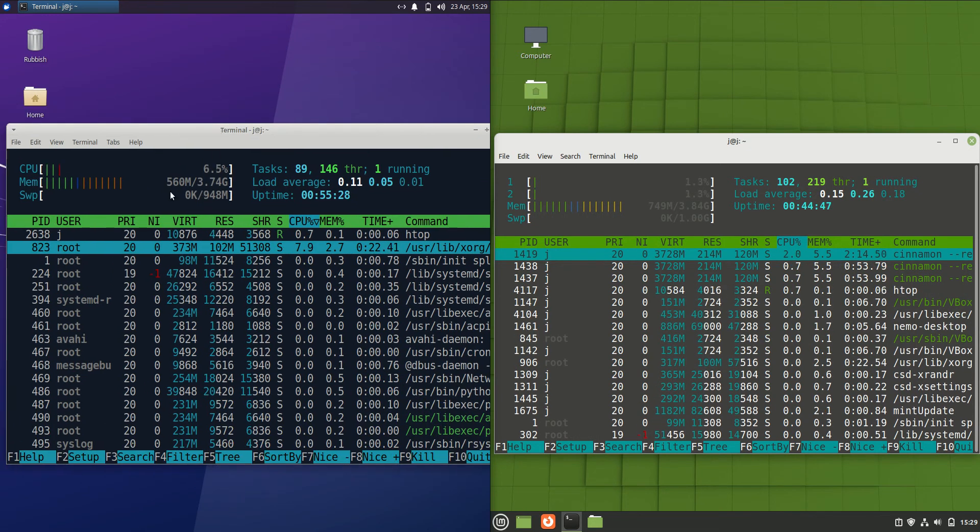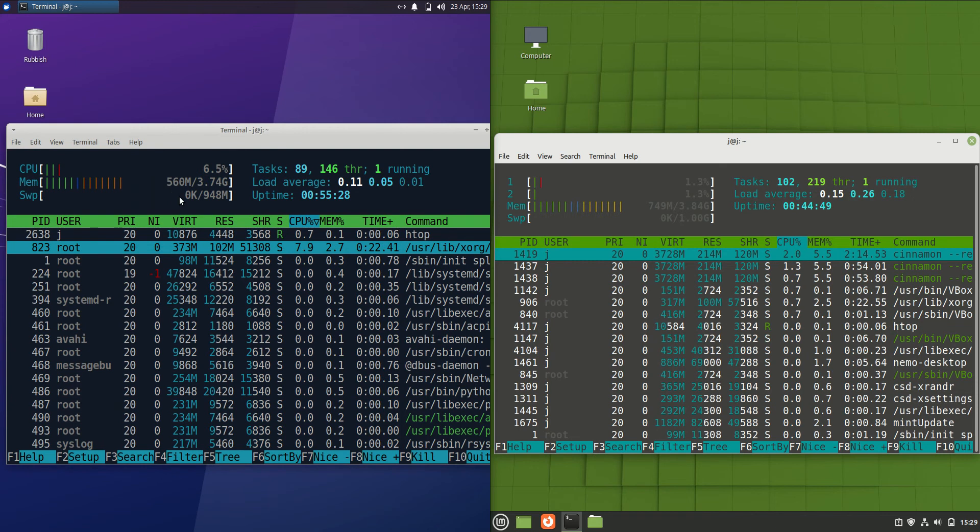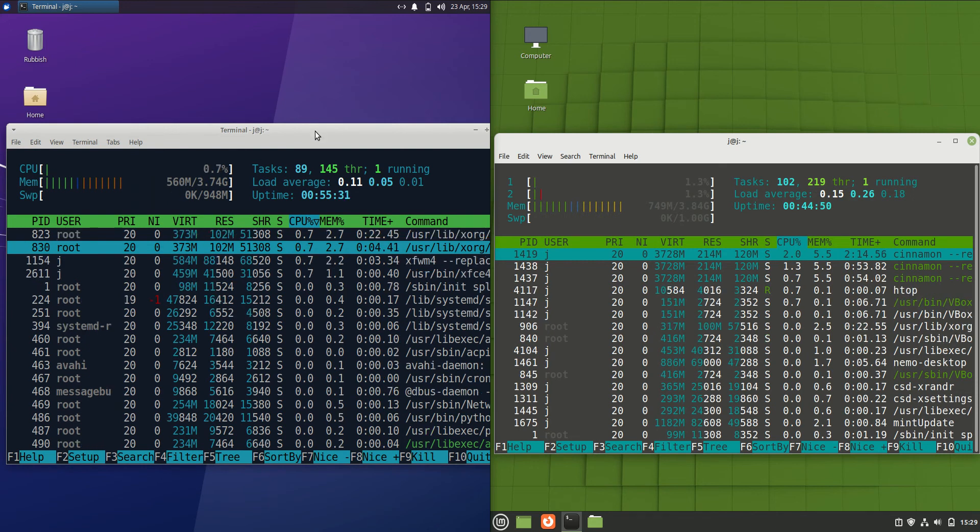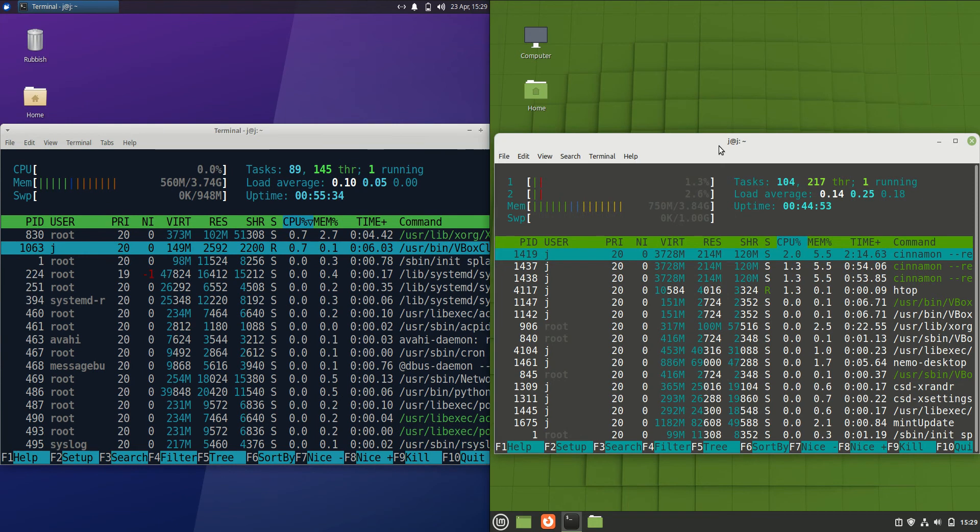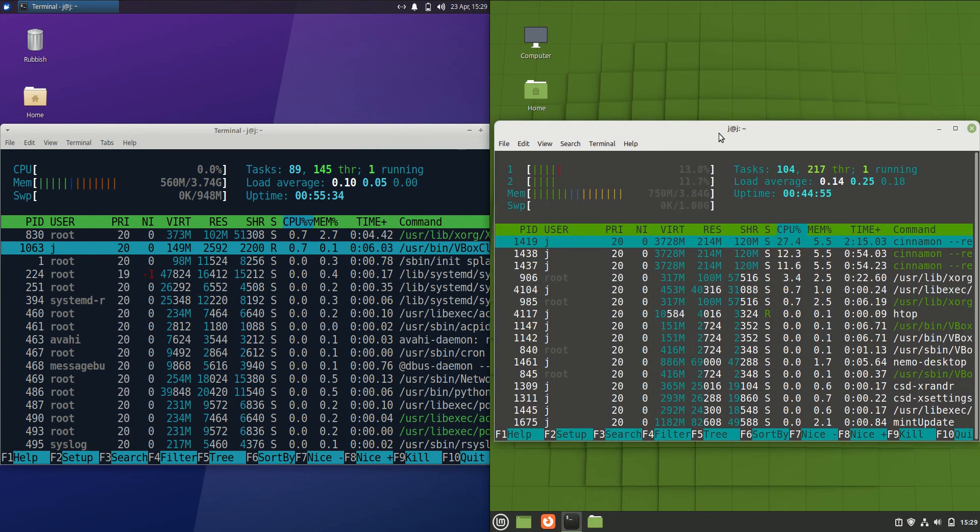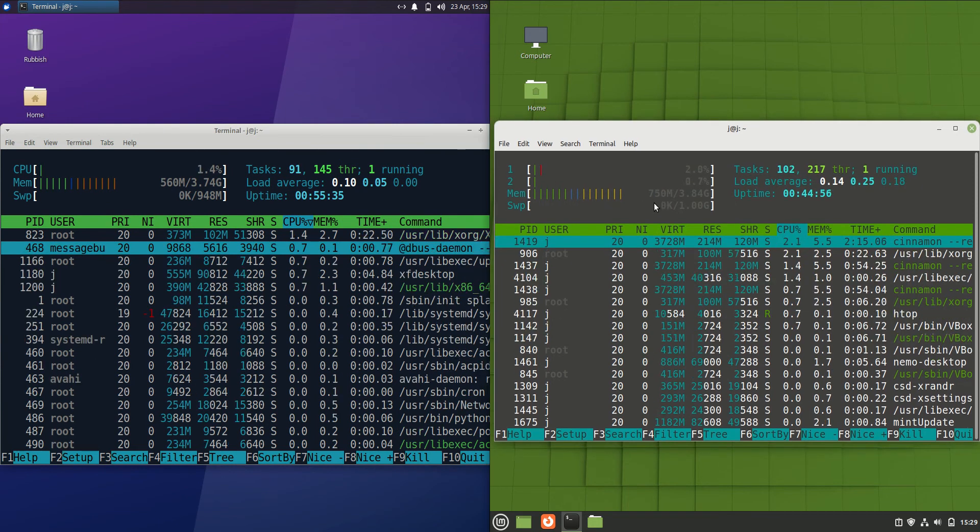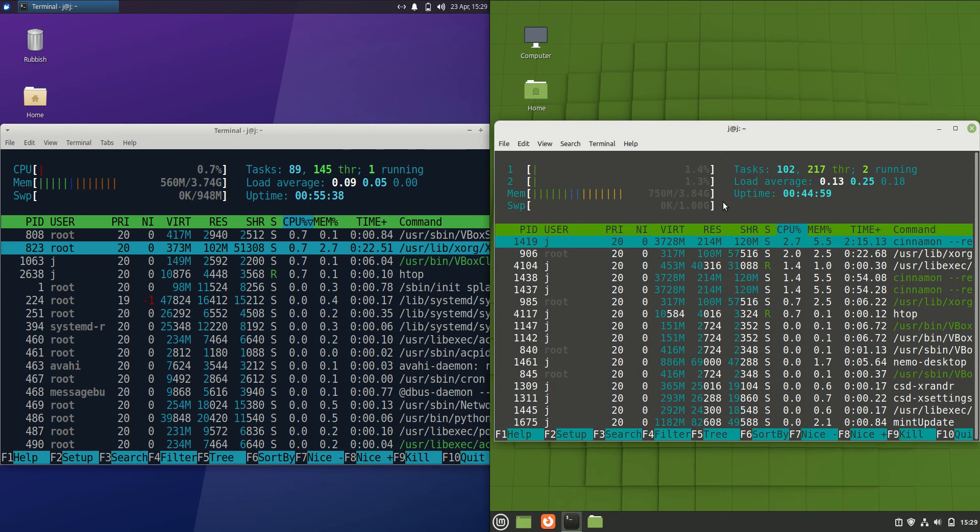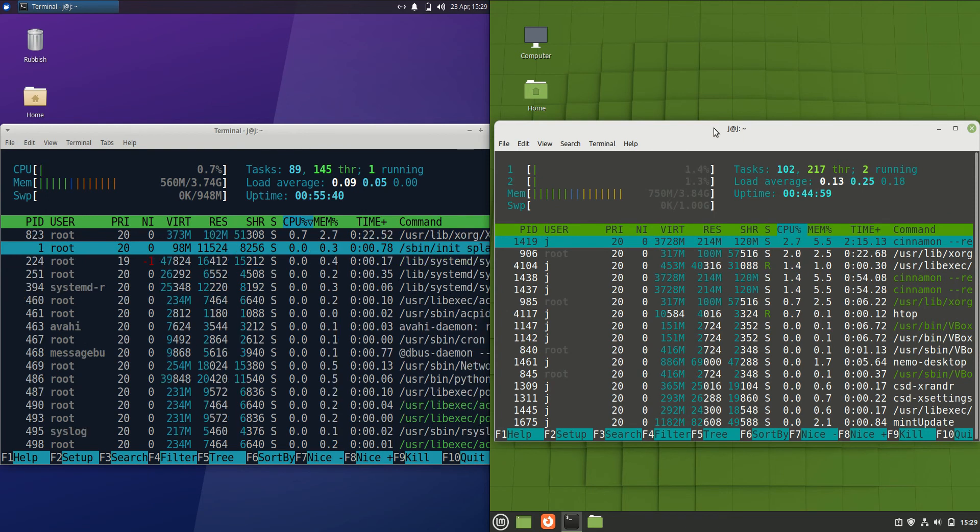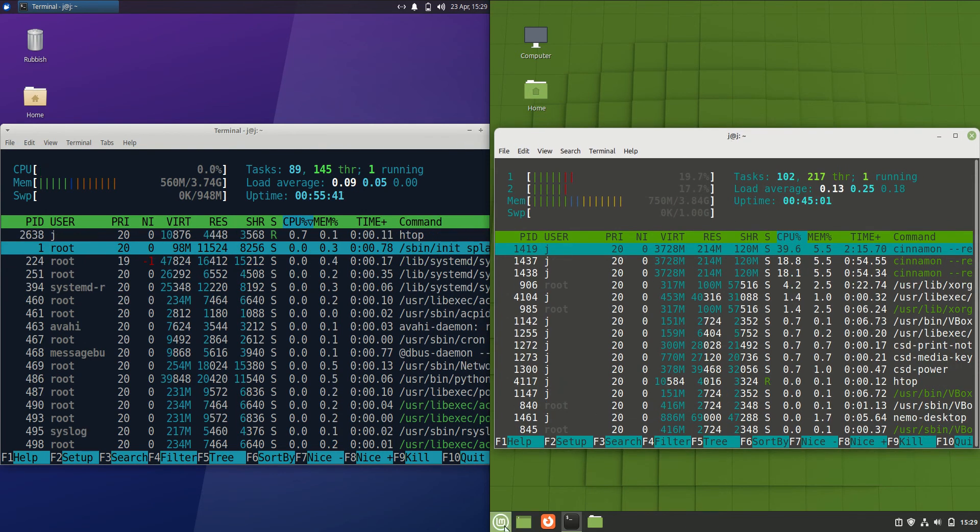On the left hand side for Xubuntu we are running at 560 megabytes of RAM on boot up which is quite nice to see there. Whereas Linux Mint on the right hand side we're running at 750 megabytes of RAM on boot up. Now that is a decent 200 megabytes of RAM more.